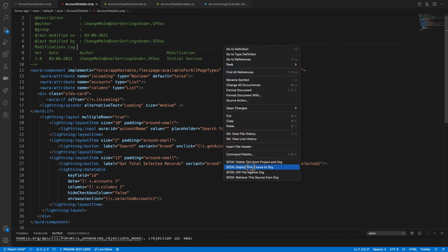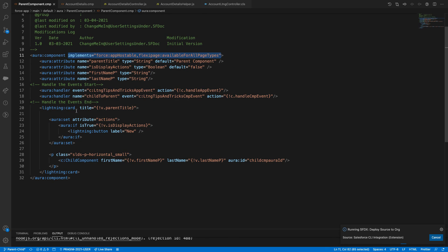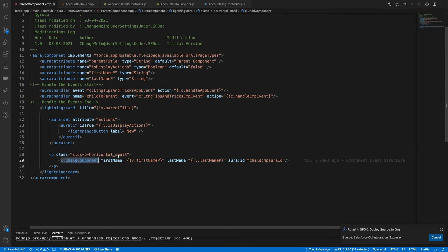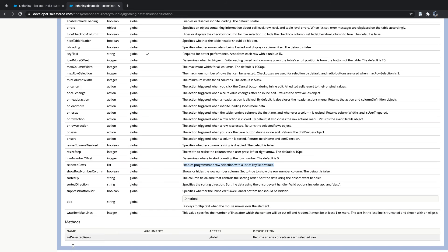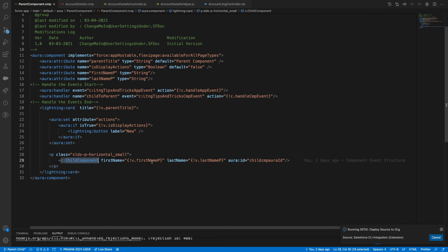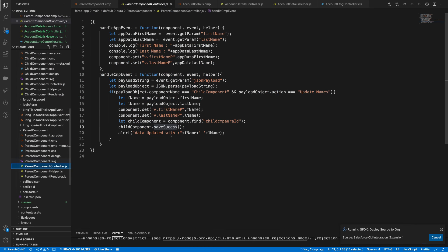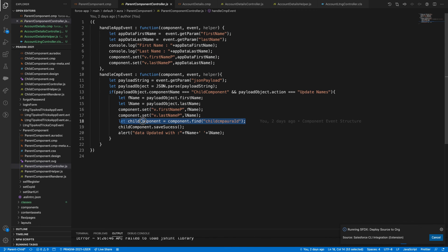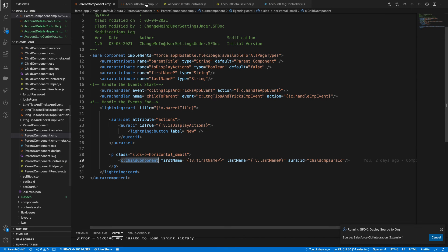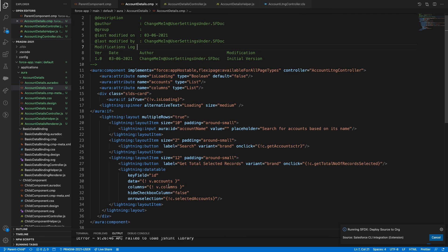Now you'll understand the difference. On click of this button I need to get the total number of selected rows. Remember yesterday — from a parent we called a child method using aura:method. The documentation says getSelectedRows is a method. We used our ID to find the child component, then called child component dot method name — the same concept applies here.